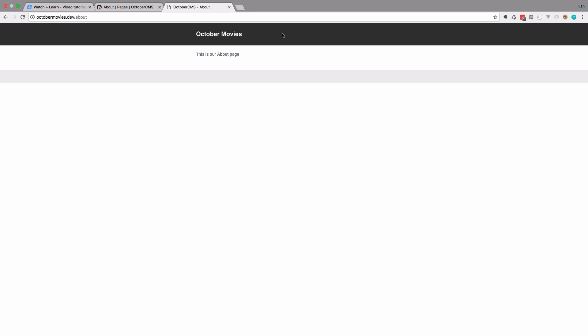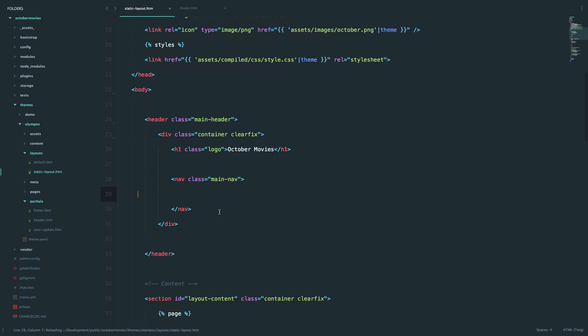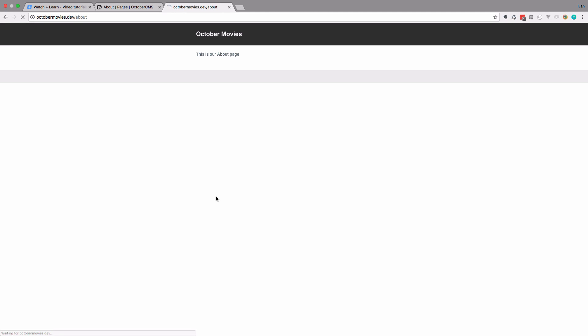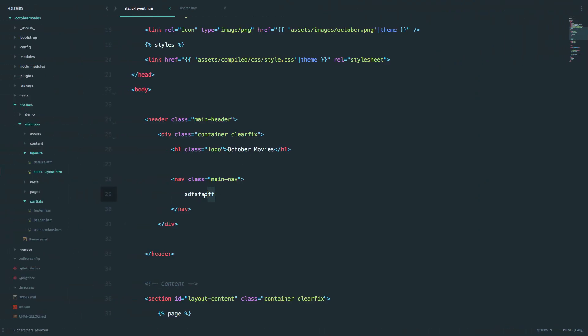As you can see, the menu for our site disappeared because it's actually using this layout and we don't have anything there yet. So if I write something here and go to that page and refresh it, you would get that right here. So let's delete this, because we're going to put a menu here.